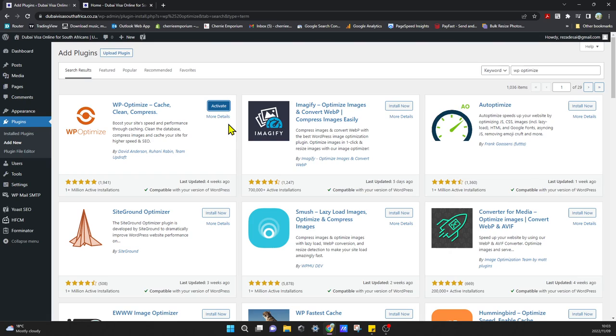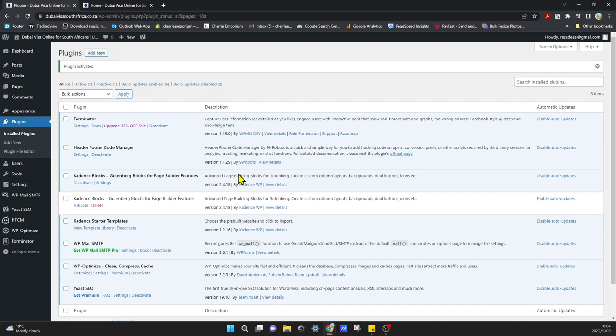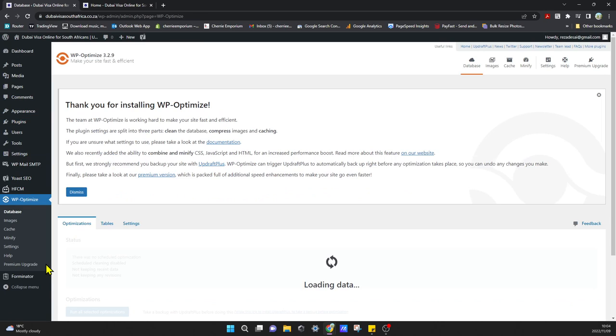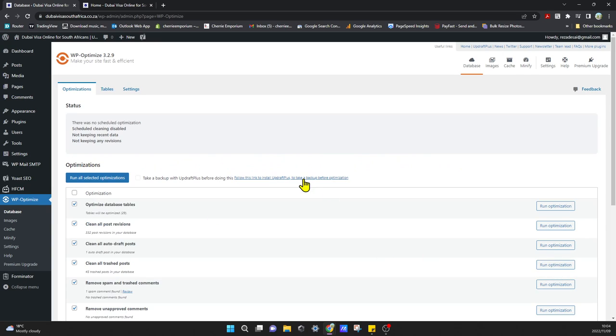And then click on Activate. That will install WP Optimize. Then we'll go on the left over here and click on WP Optimize. You'll get a thank you for installing message, you can dismiss that.